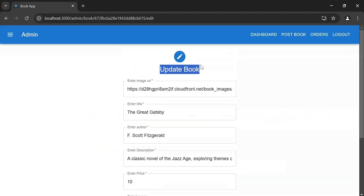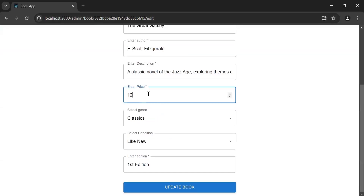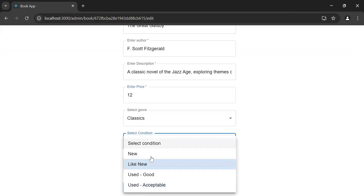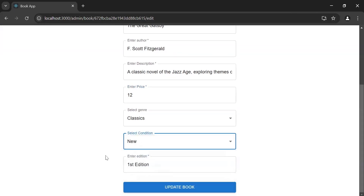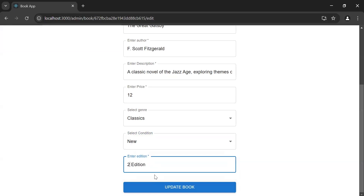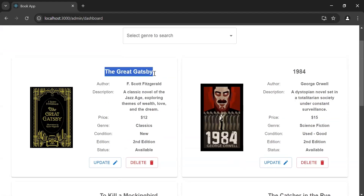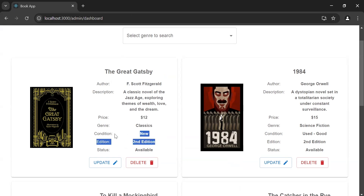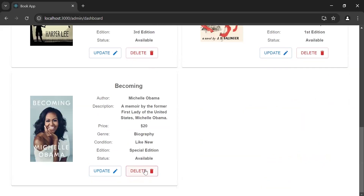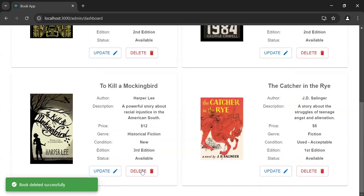I'm going to click the update button on this book. As you can see, it's navigating us to the update book page, and in the URL we're getting the ID of the book. Now I'm going to update the book with an updated price of 12, and I'll update the condition from 'Like New' to 'New' and the edition to 'Second Edition'. Let's click the update book button — as you can see the notification 'Book updated successfully', and the book got updated with the price of 12, the new condition and edition.